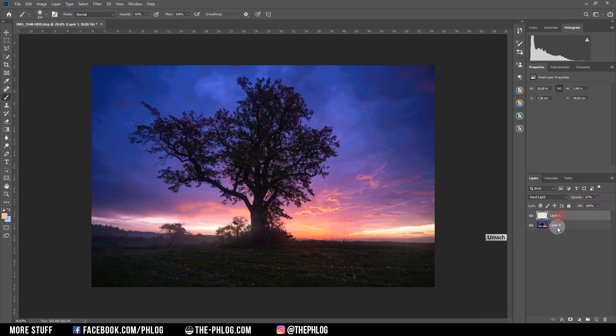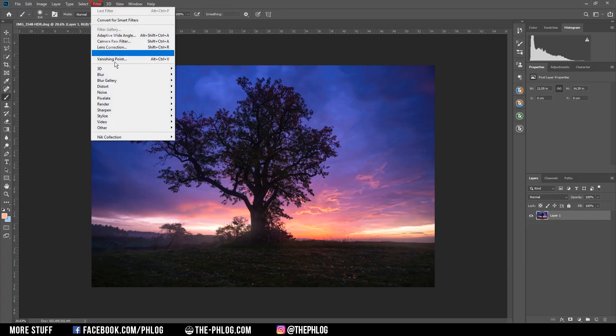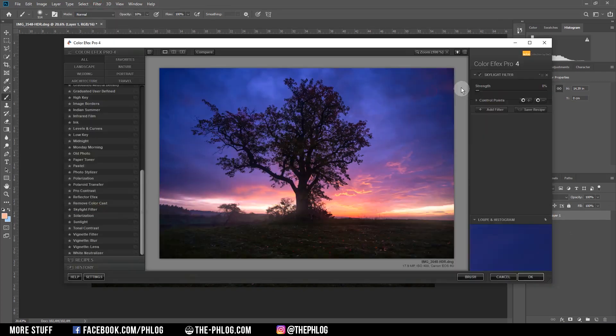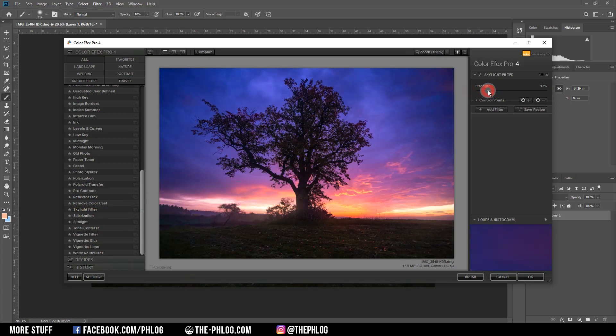Then I want to merge those two layers by selecting them and hitting Ctrl+E. I want to apply some final effects by going through the Nik Collection action. Now I could make this a little bit more colorful by using the skylight filter, which will simply boost those sunrise colors here. You just need to be careful since that's easily overdone.